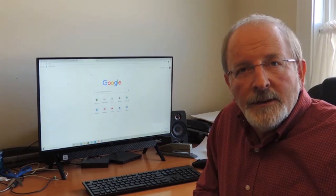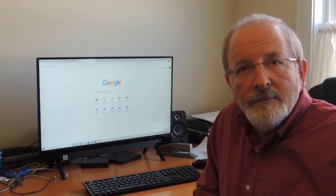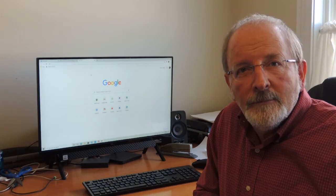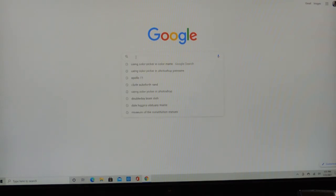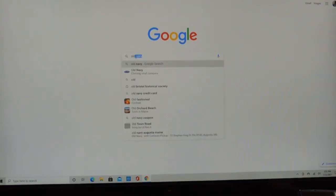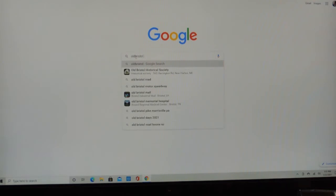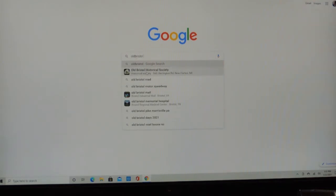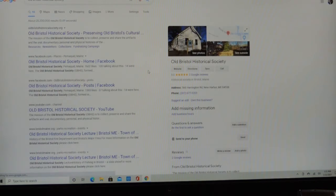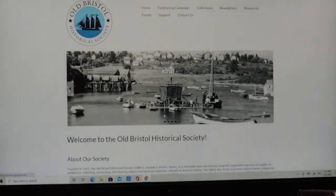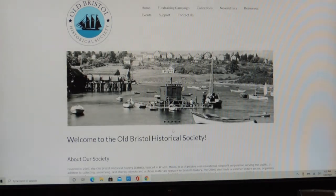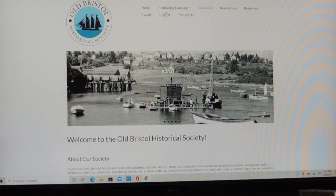So with all that, let's get started. So how do we find the OBHS website? Well, we go to Google and we type in Old Bristol and it turns out that I've already defaulted to that. And we get the first Google choice right there. And this is our homepage on the Old Bristol Historical Society.